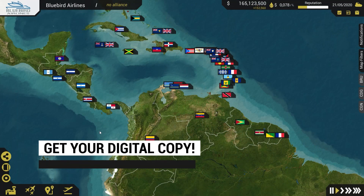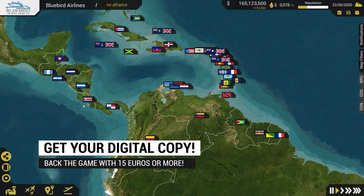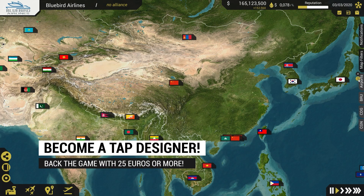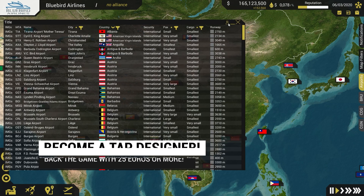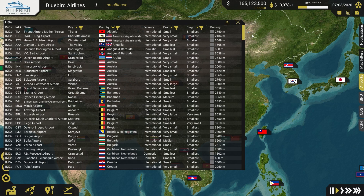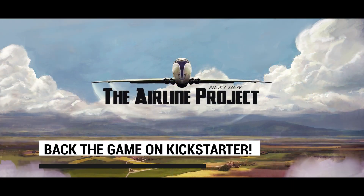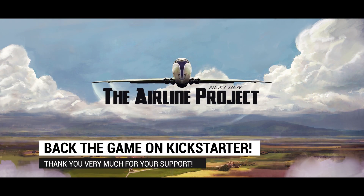Back the game with as little as €15 to receive a digital copy. Want to create your own airline or company and have it featured in the base game? Back the game with €25 or more and you'll gain some designer points to be used to create your company that will be featured in the game. Make sure to back the game and subscribe to our newsletter to get the latest developments.